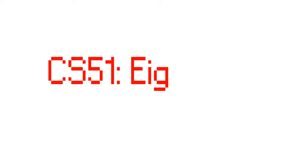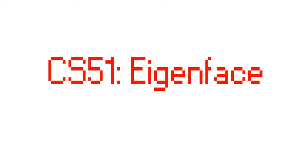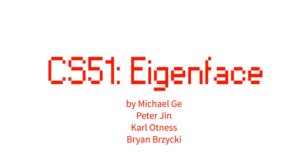Hi, we're Michael G., Peter Jinn, Carl Otnis, and Brian Brisky, and welcome to our CS51 final project, an experimental analysis of eigenface.